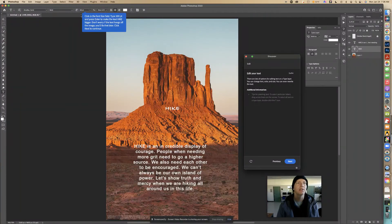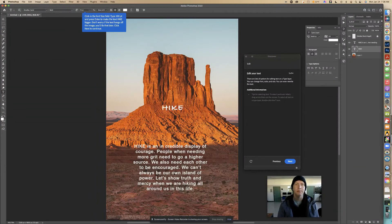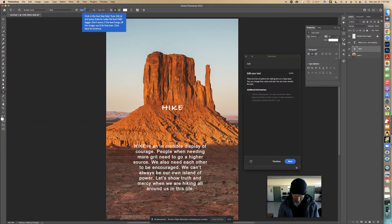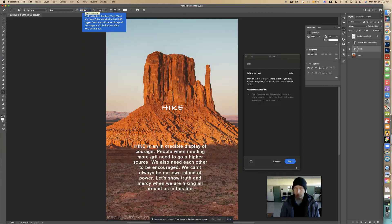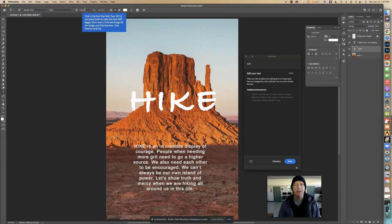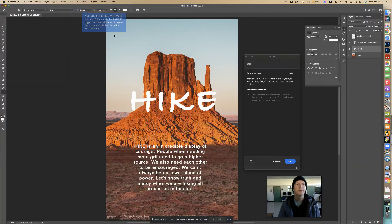Now click the size. A bigger size would be even better — see how that went bigger. I'll type 300; that's even better. If it goes too big that's okay, I can always change it. There you go, that looks fantastic. Click next to continue.